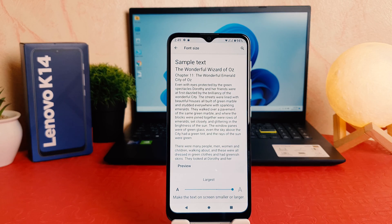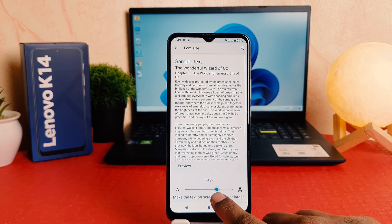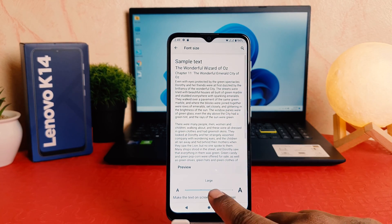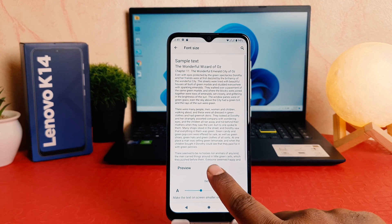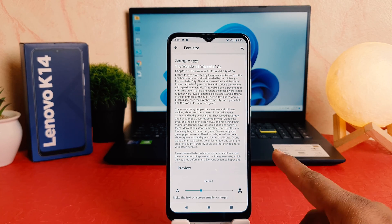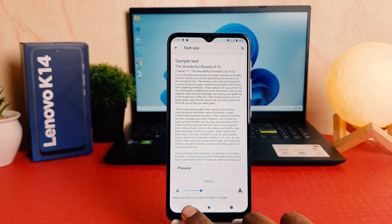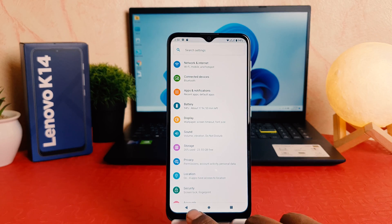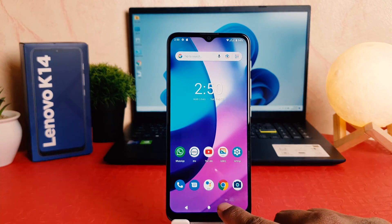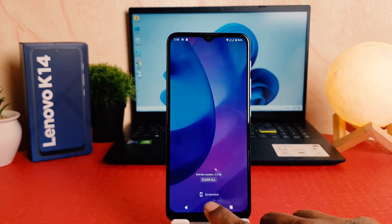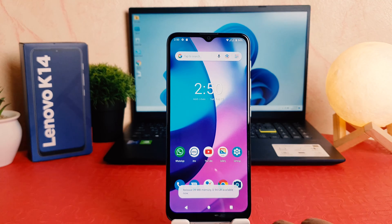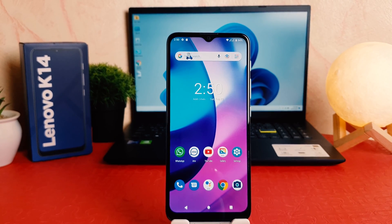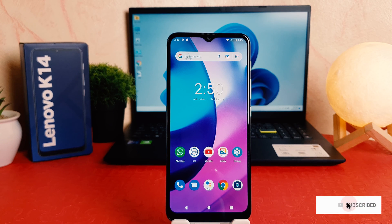If you want to make it large, that's the last option, and the default is the medium size. I've successfully changed my phone's font size from large to medium or default size. This is how you can easily change the font size on your Lenovo K14.